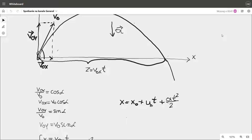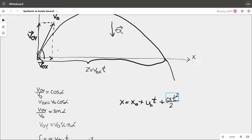To find the equation of the path of the thrown body, we use the equation of motion. In this equation, x0 is the coordinate of the initial position, and u0 is the initial velocity — more precisely, it is the coordinate of that vector. The coordinate of a vector equals the value of the vector if it is directed the same as the axis, or minus the value if it is opposite to the axis. The term 'a' in this equation is the coordinate of the acceleration vector, so it can be positive or negative.